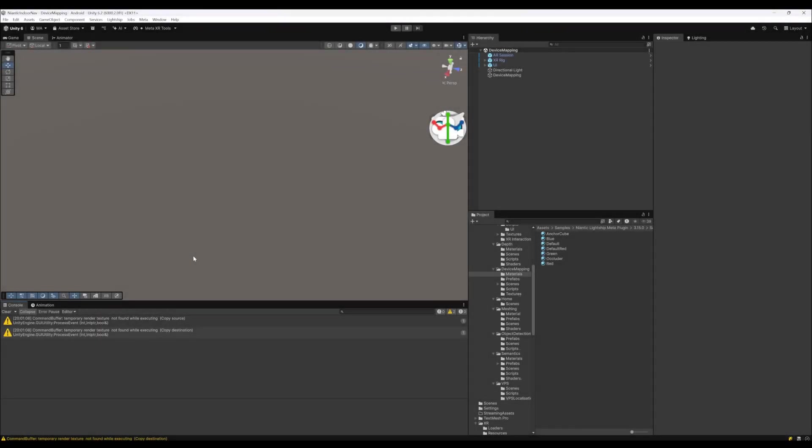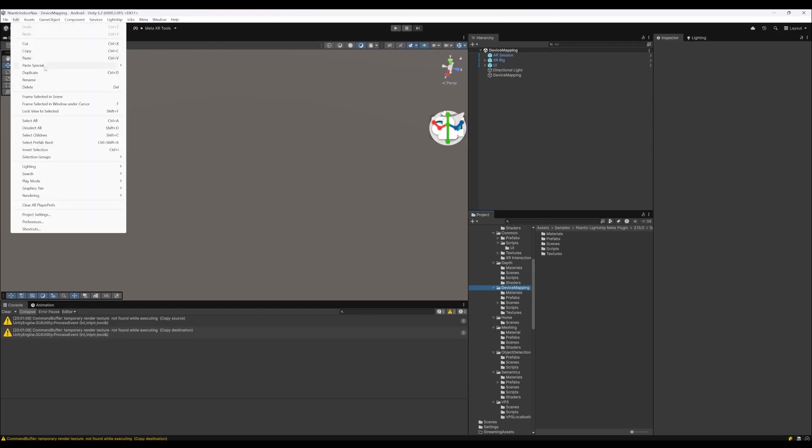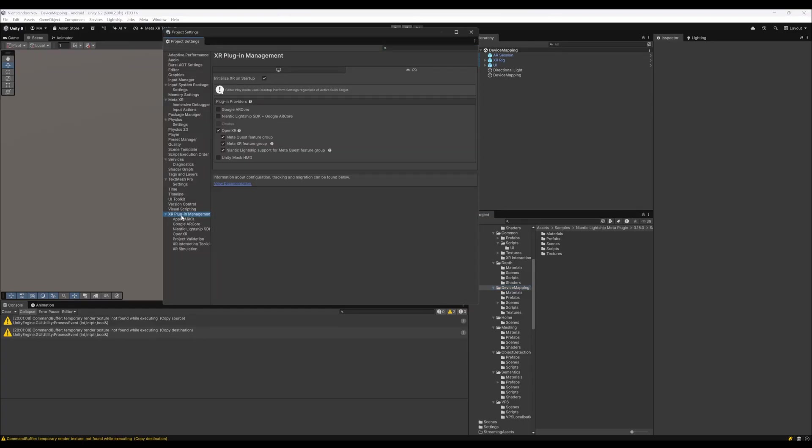Here in the editor, I'm using Unity 6.2 by the way. I use the device mapping sample of the Niantic sample kit. First of all, let's dive into the settings. I build for Android. Let's go to Edit, Project Settings, to the XR plugin management.